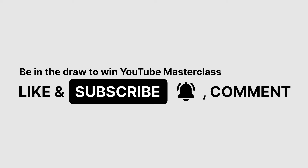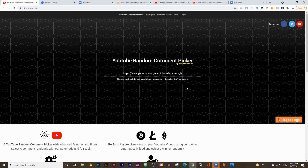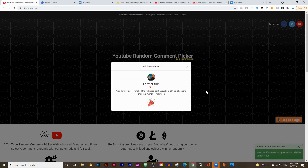I pick a new winner every week, so let's pick last week's winner. I'll go to last week's video, copy the URL, and use this website to pick a random comment as the winner. The winner is Father's Son — if you're watching this, email me at help@dreamcloudacademy.com with your Gmail account and I'll give you access to the YouTube Masterclass course.